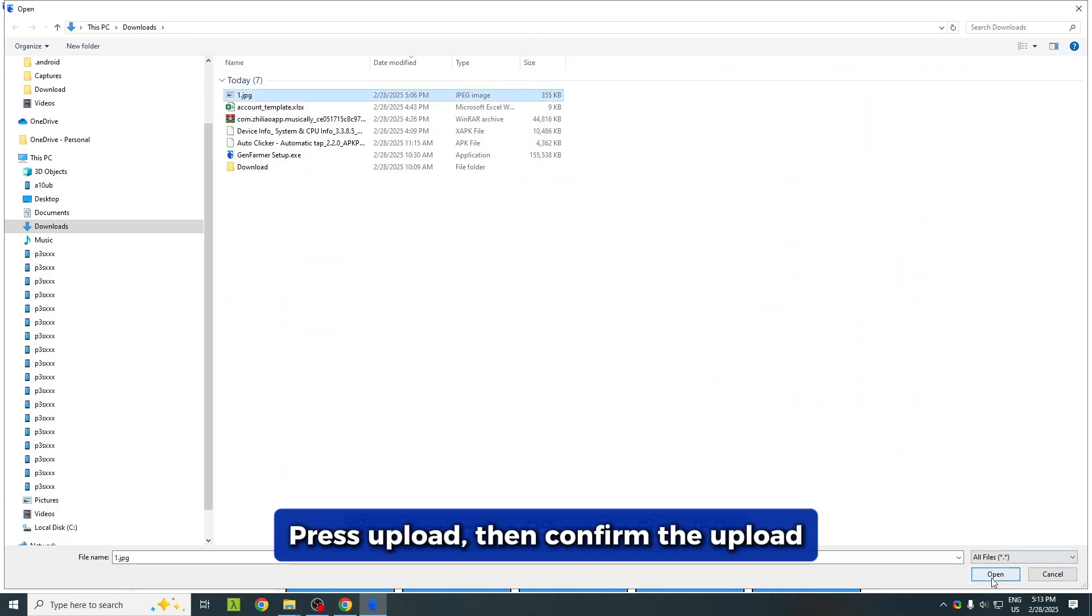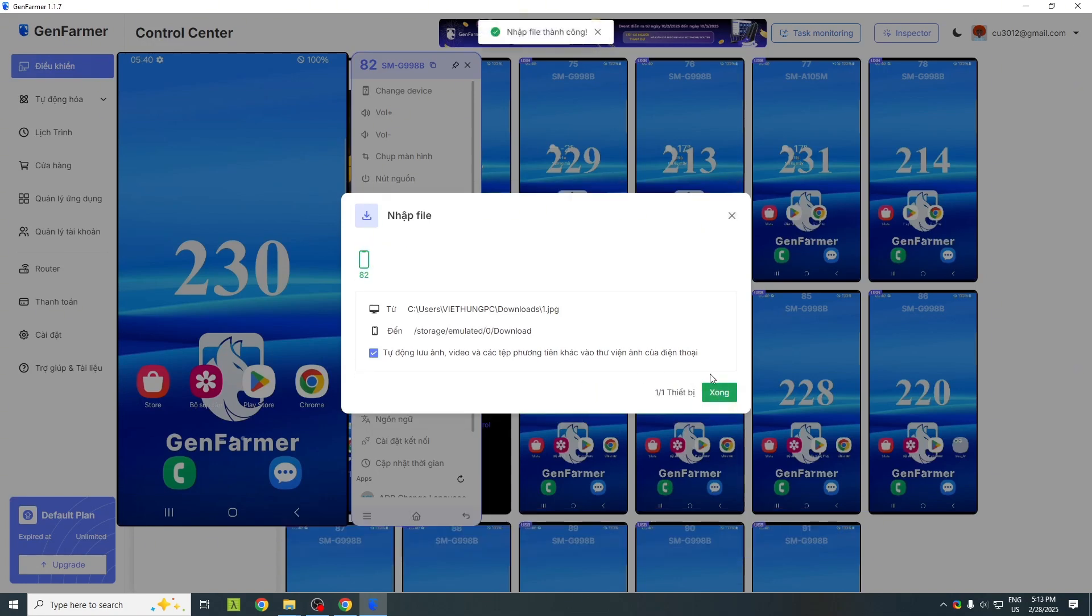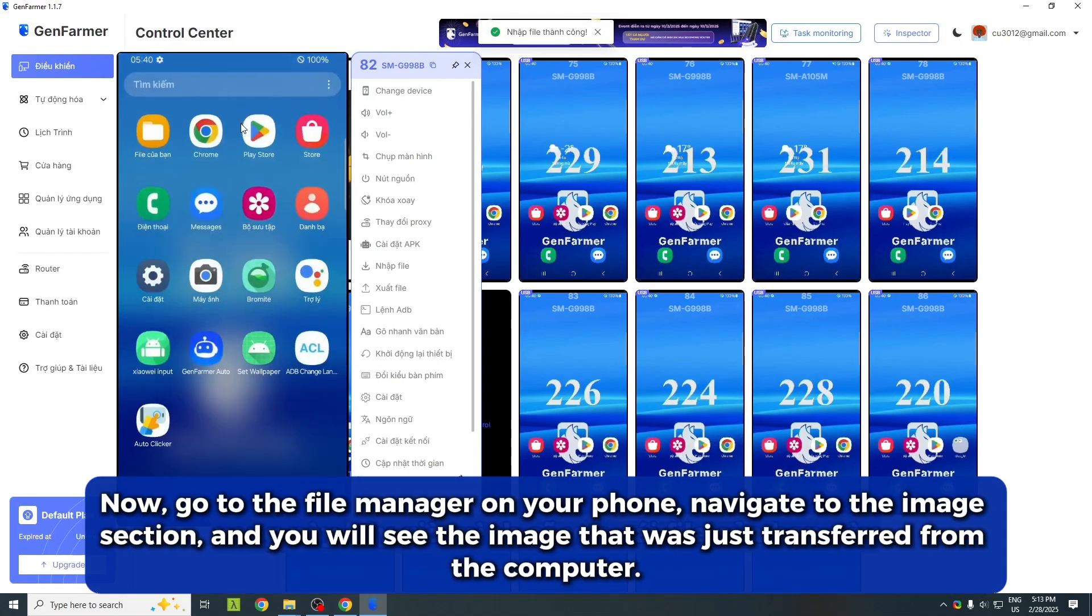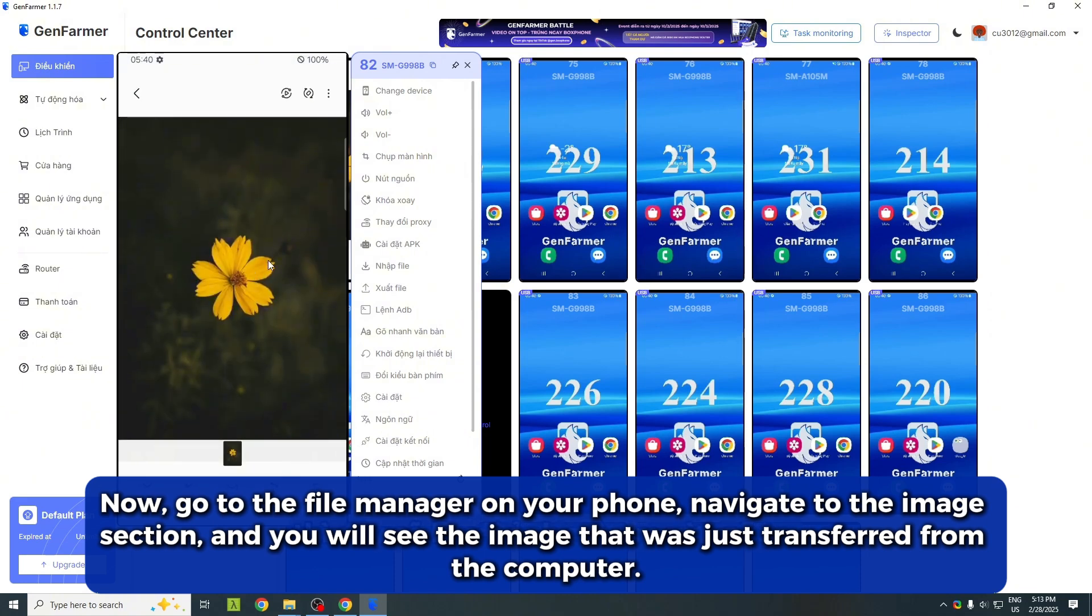Press upload, then confirm the upload. Now, go to the file manager on your phone, navigate to the image section, and you will see the image that was just transferred from the computer.